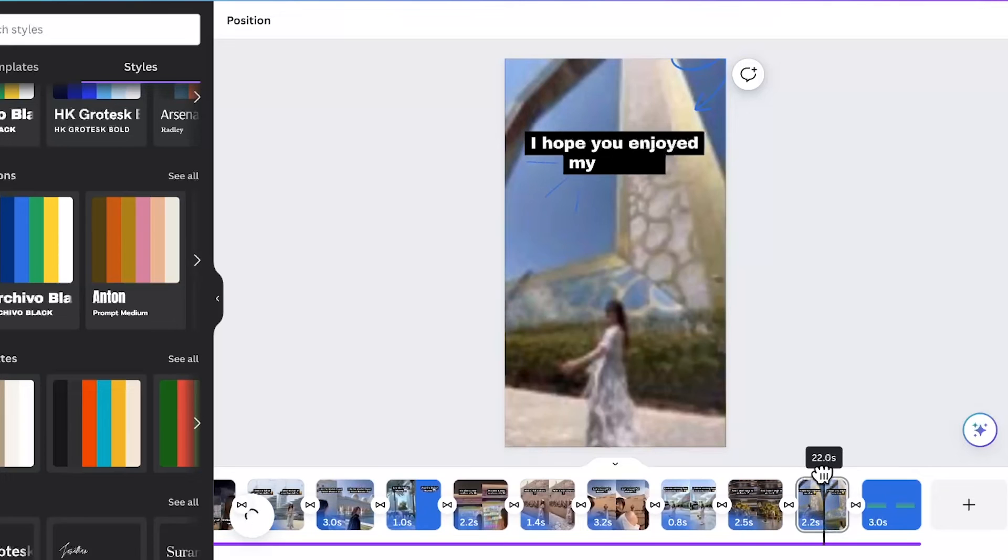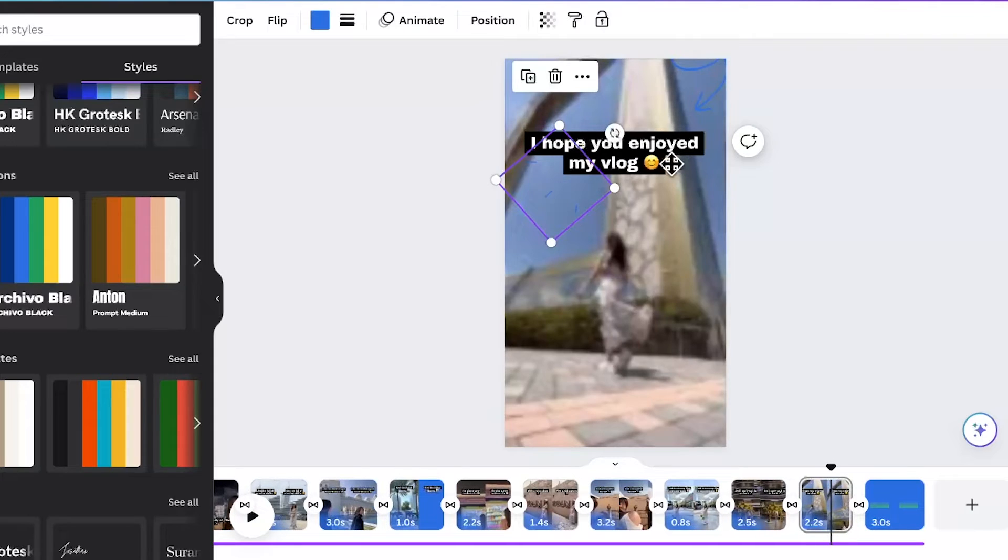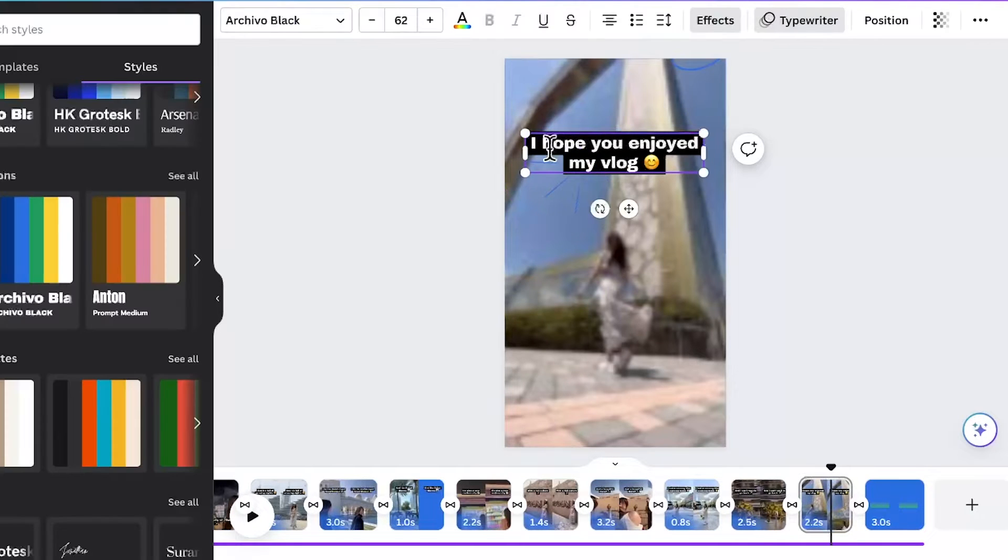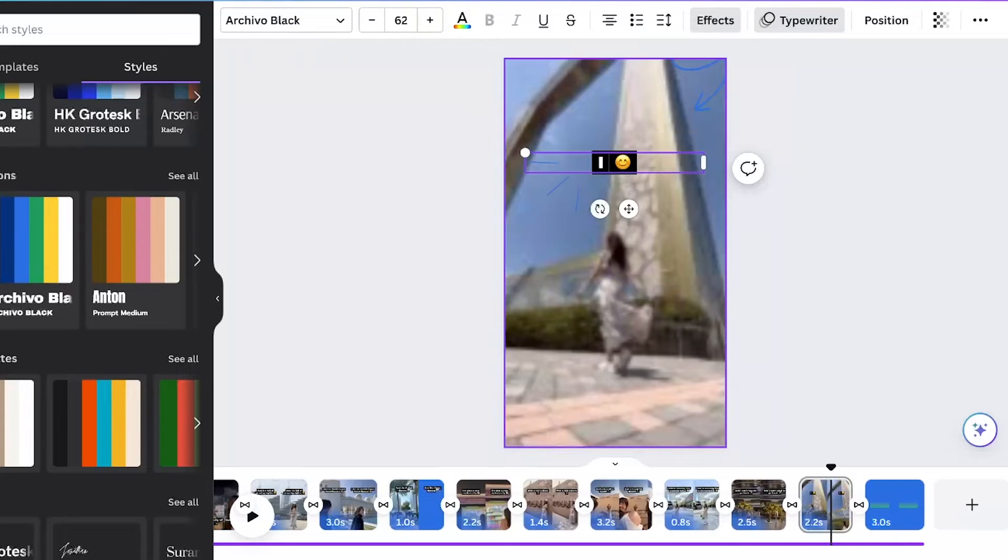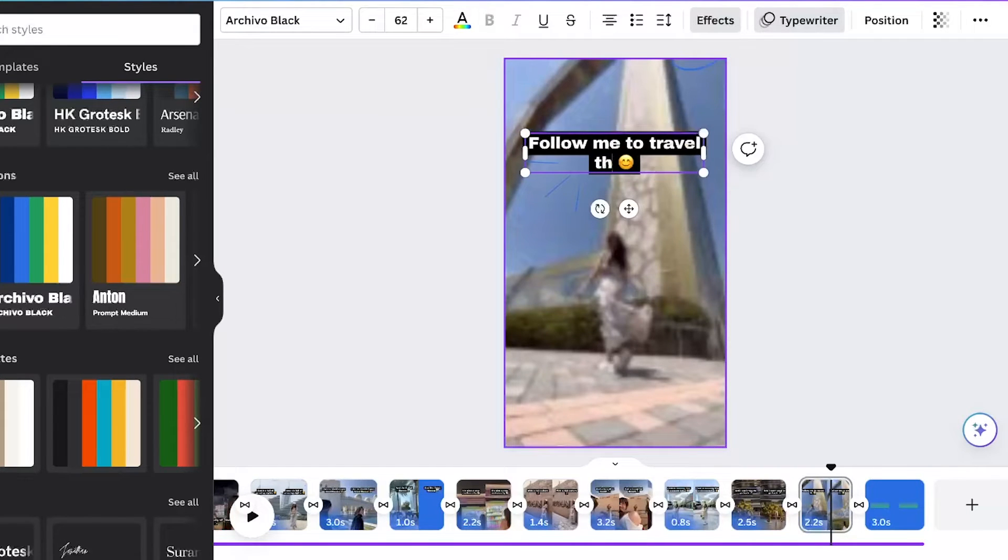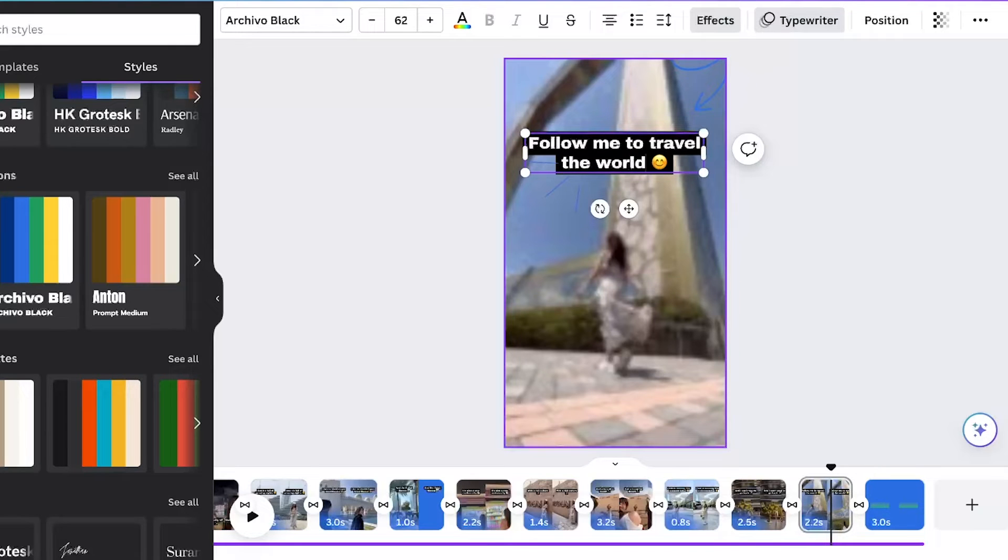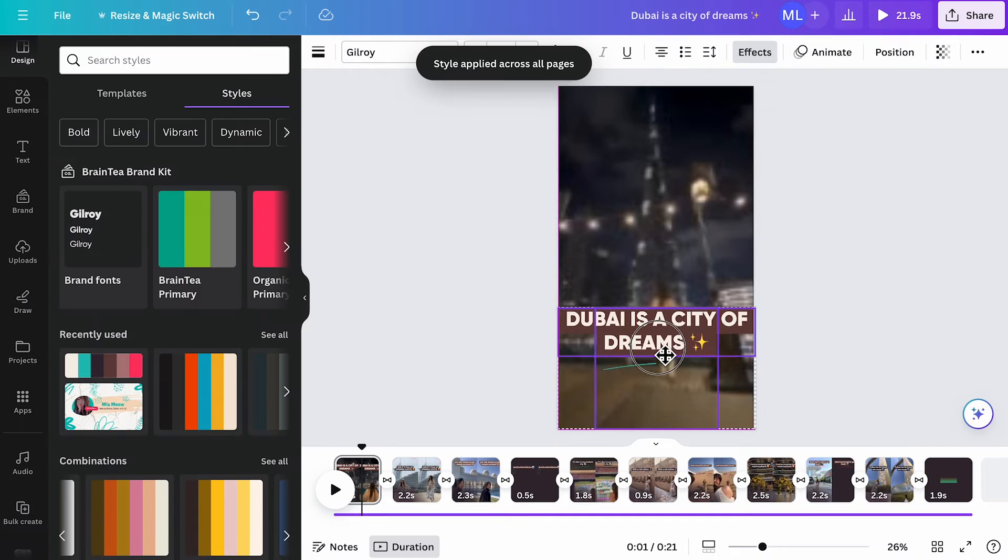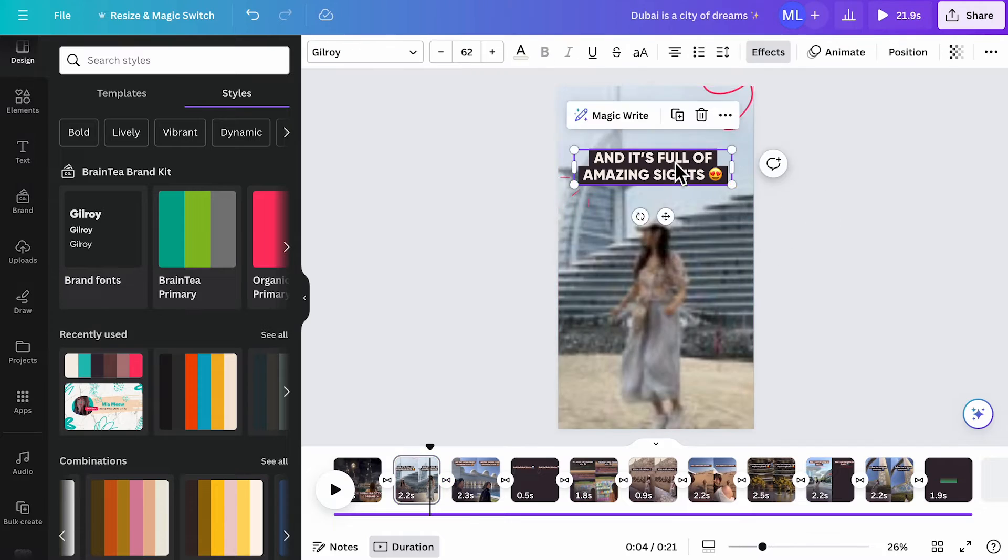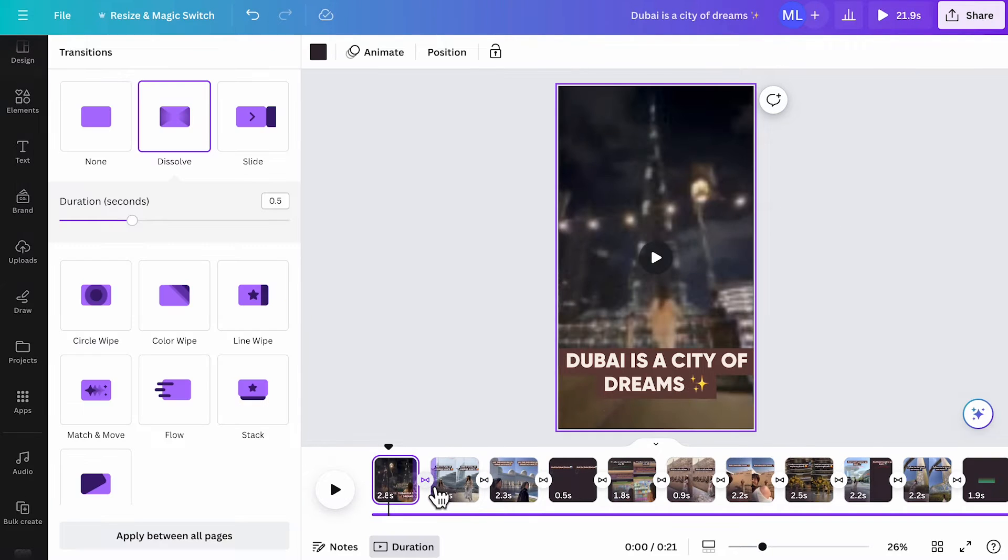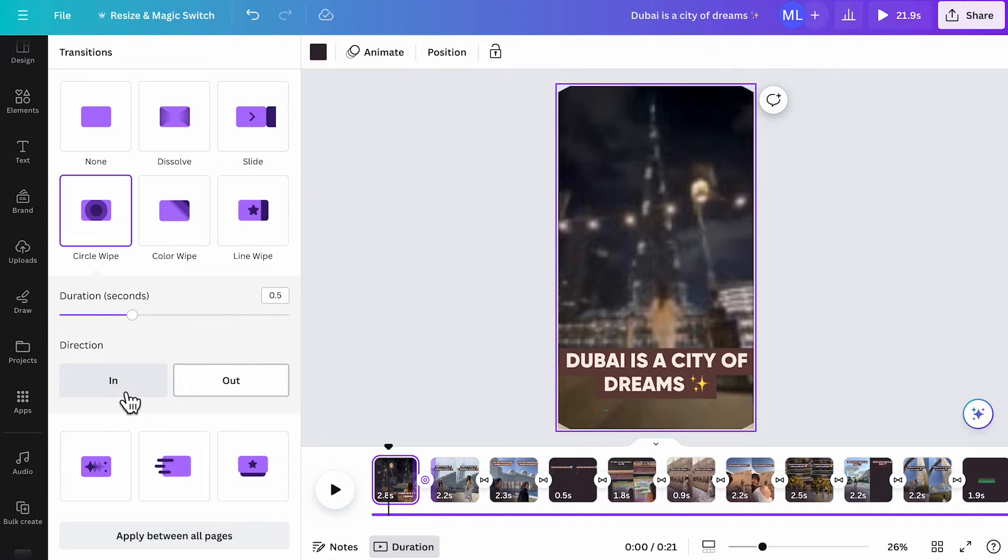I must say that the captions it created there are almost ready to use. I feel like I just had to change the last sentence. Follow me to travel the world. That's good. As you go through each page, adjust the text to the right position. Transitions are already applied to the video, but you can click on it to edit and then select different transition from here.